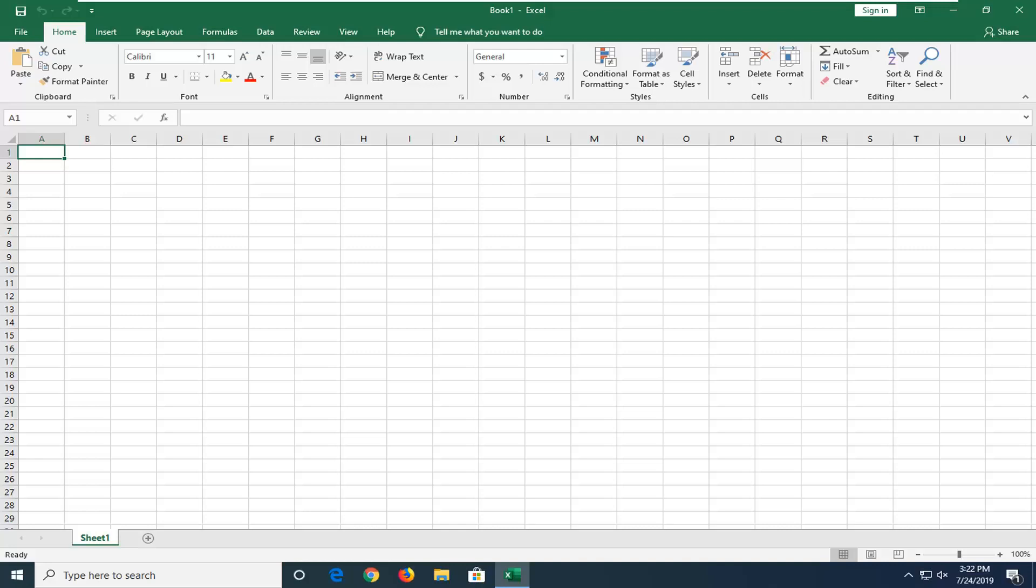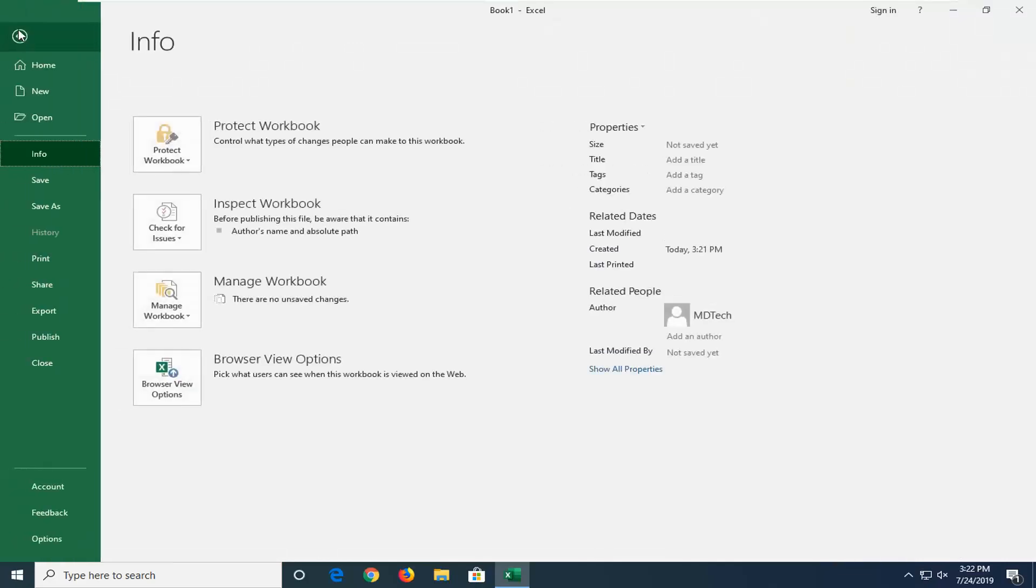So we're going to start by left clicking on the file tab up at the top left and then go down and select options.